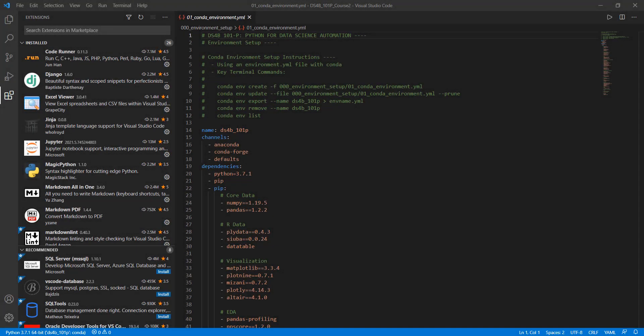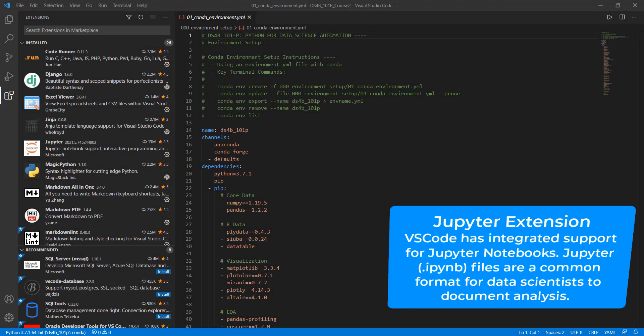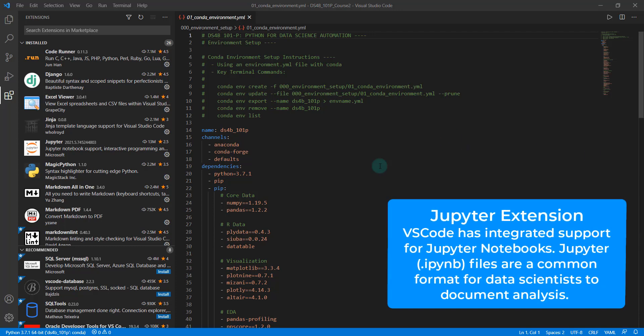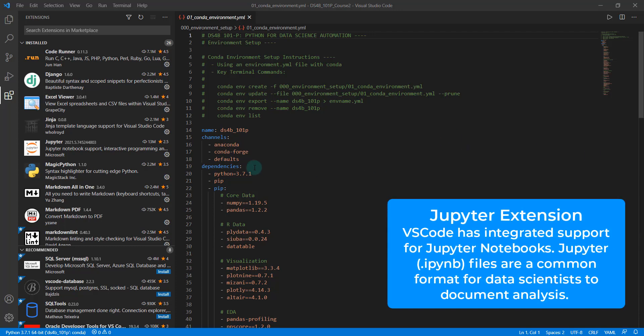Okay, so we're going to quickly go over the Jupyter Notebook support, which is an important feature for data scientists, because that's becoming very quickly one of the common ways of sharing code and documentation.